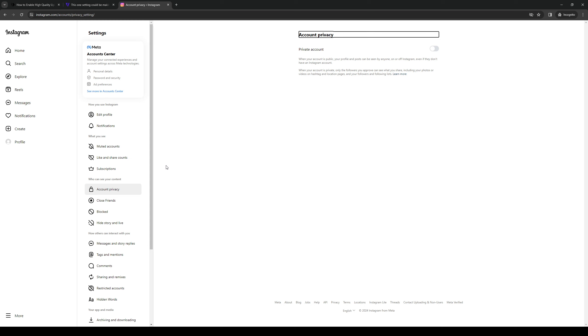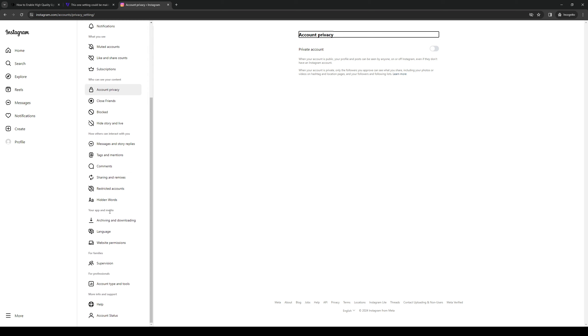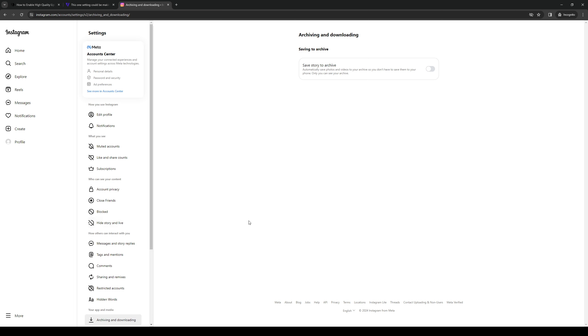So normally it would be here under your app and media, and it should normally say high quality uploads. But as you can see here, because I'm on the website and not the phone app, the setting does not exist.